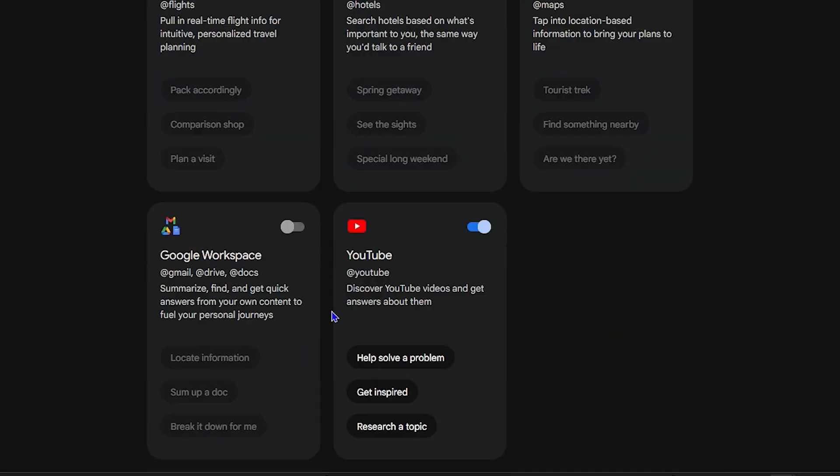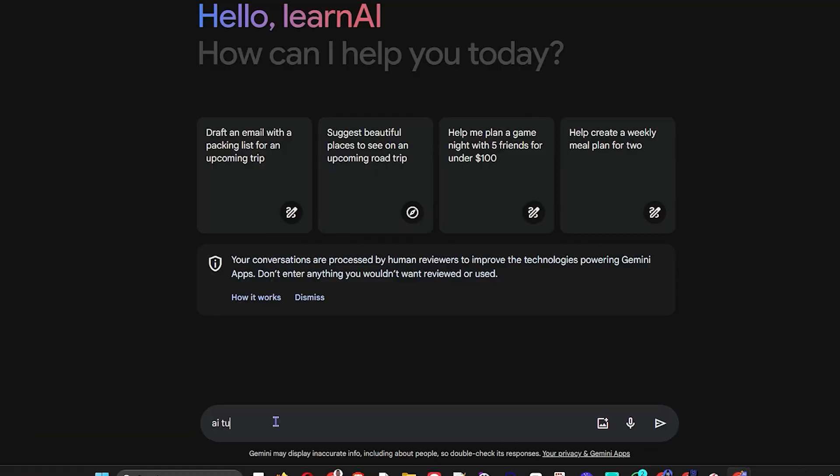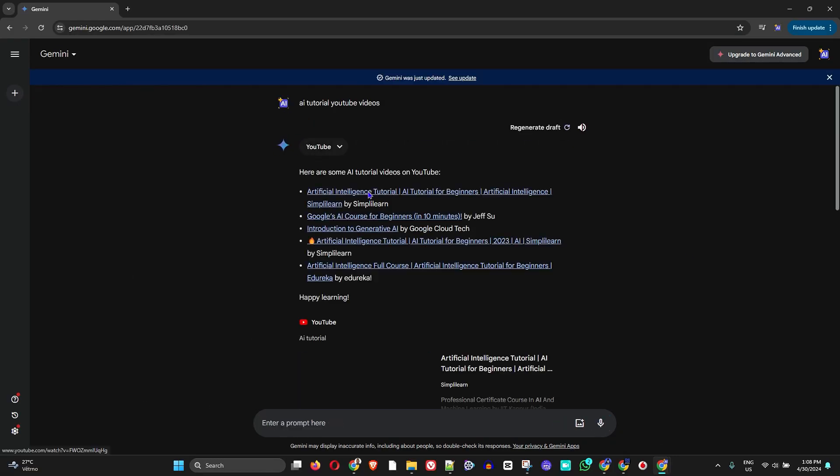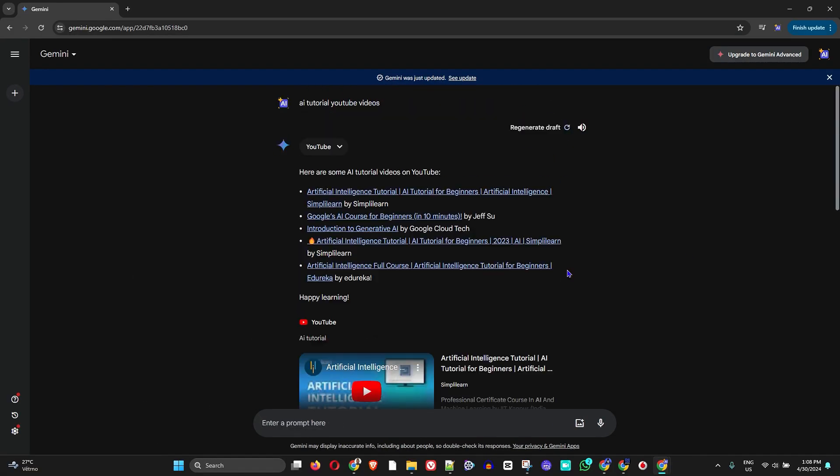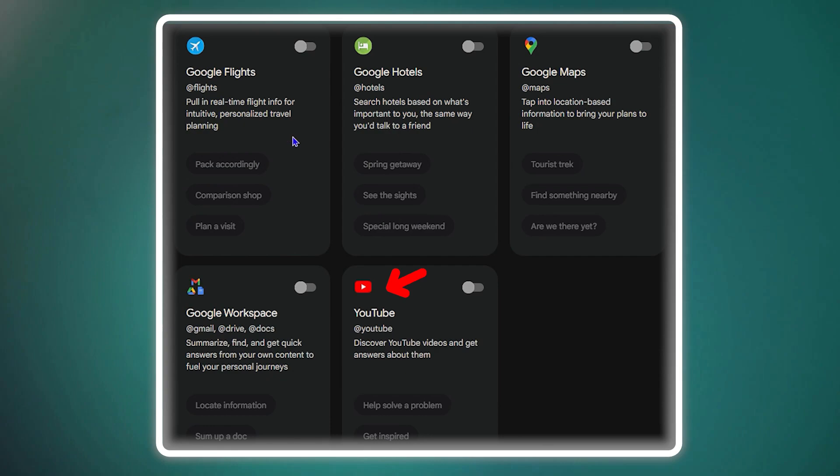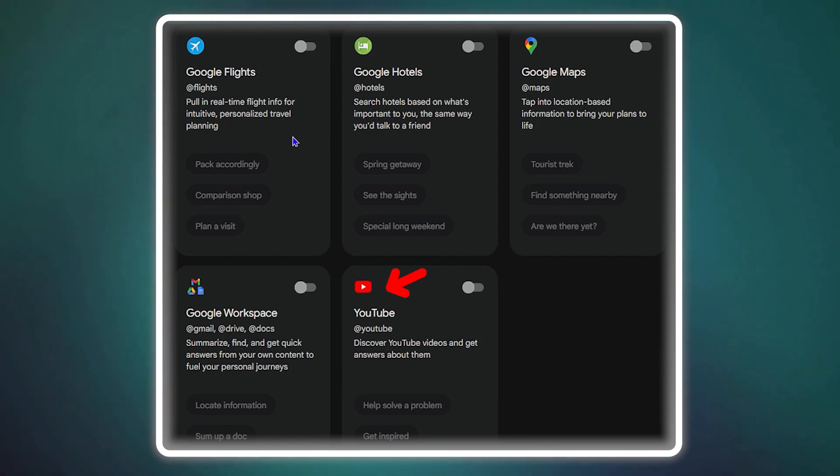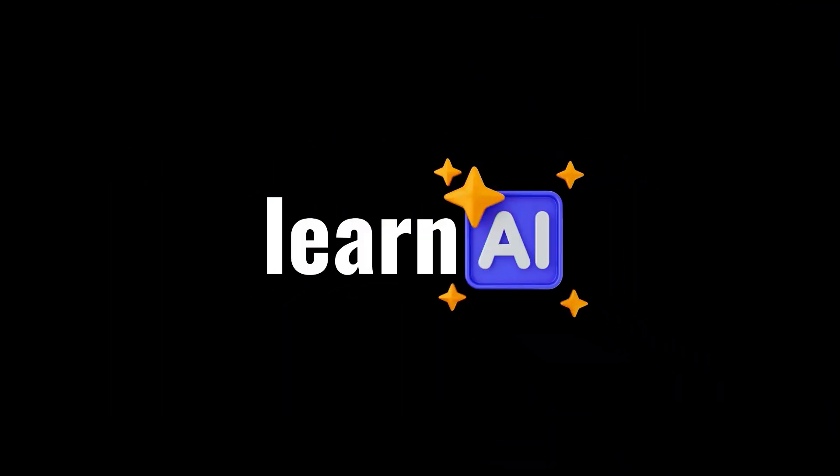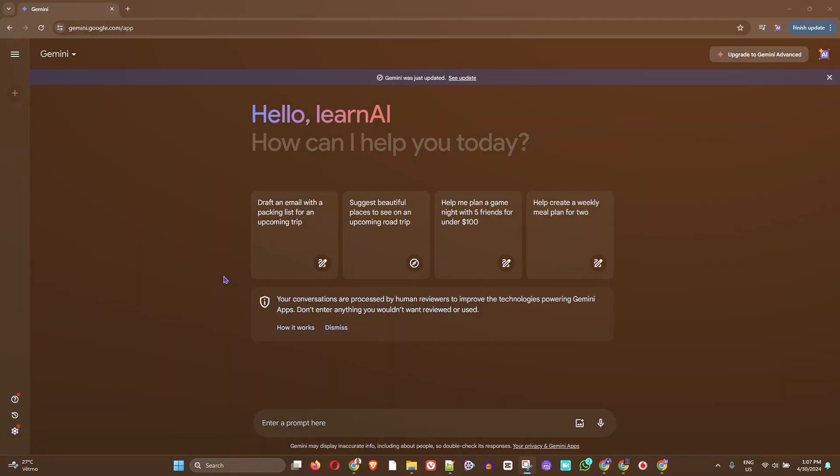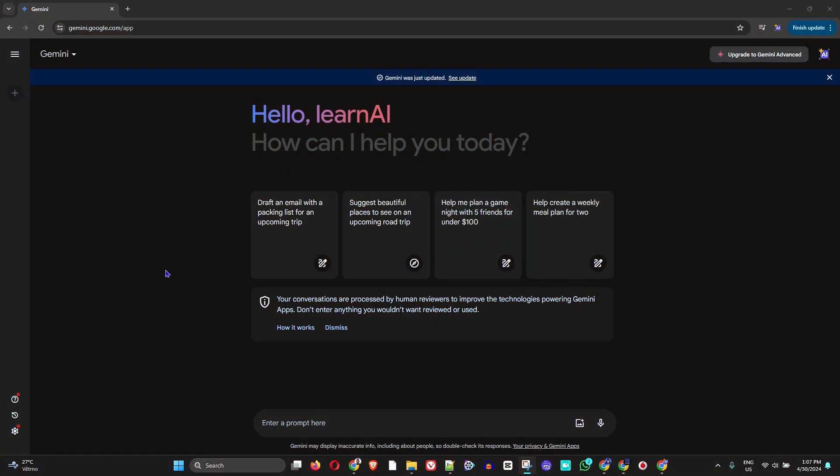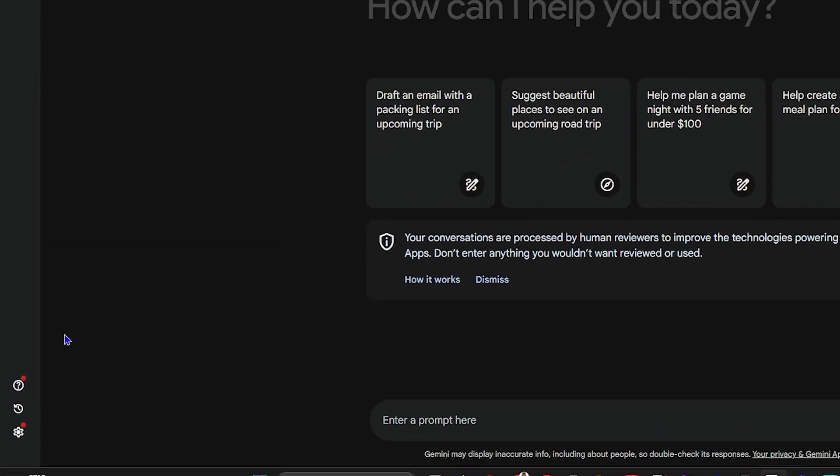Hello guys, welcome back to Learn AI. In today's video, I'm going to show you how to enable the YouTube extension in Gemini. Once you're inside Gemini AI, all you have to do is simply click on